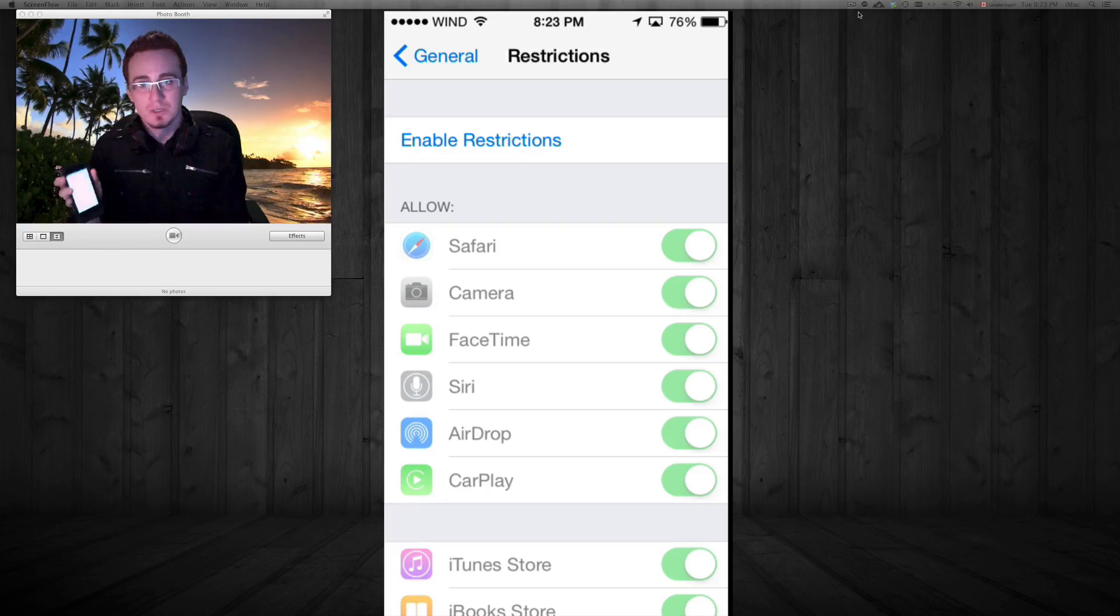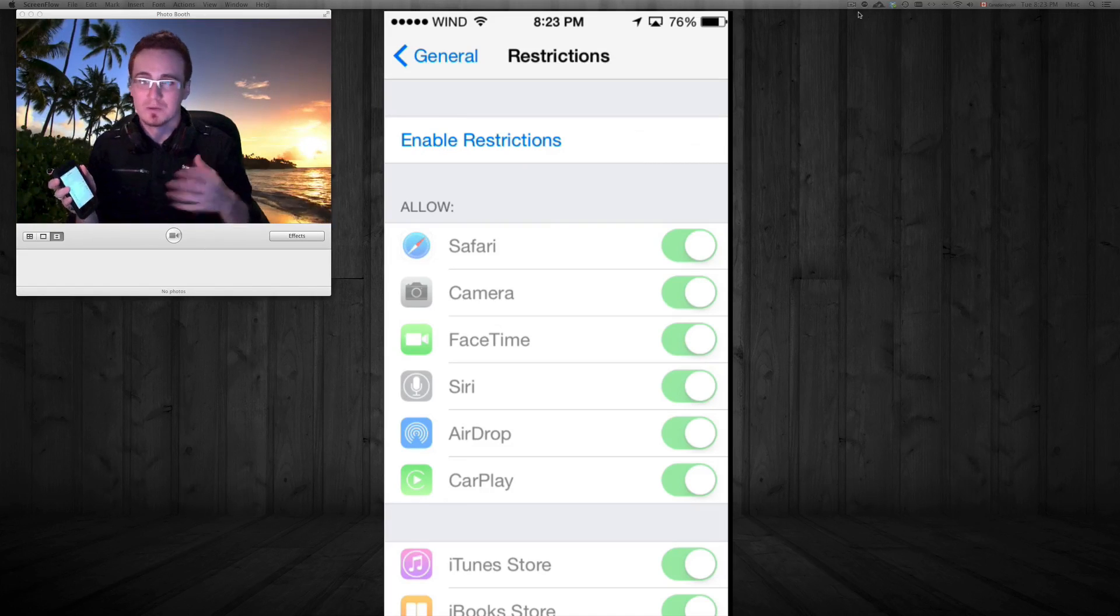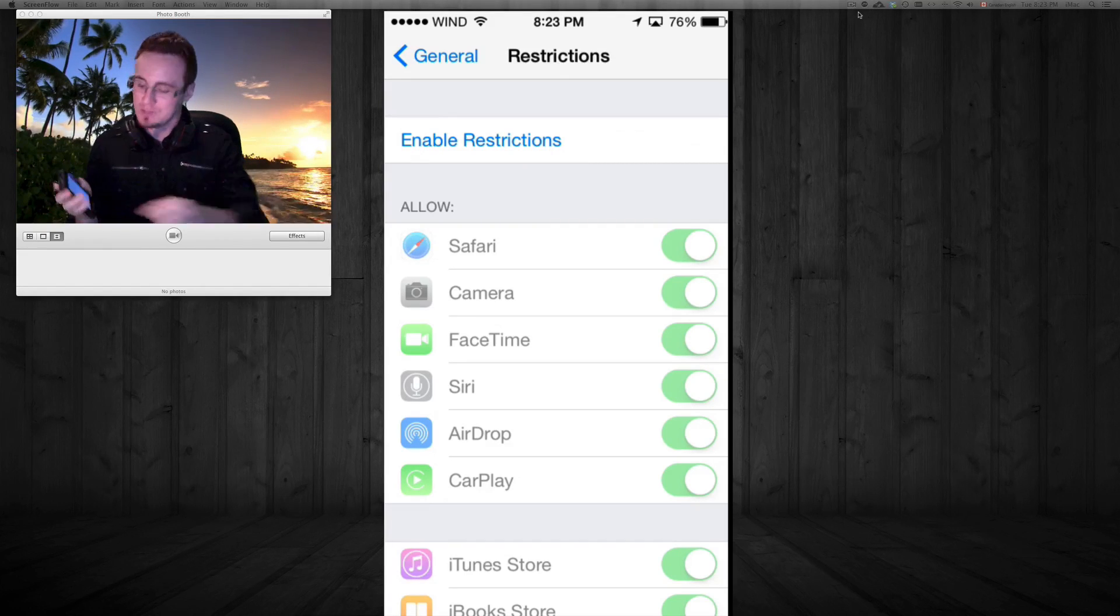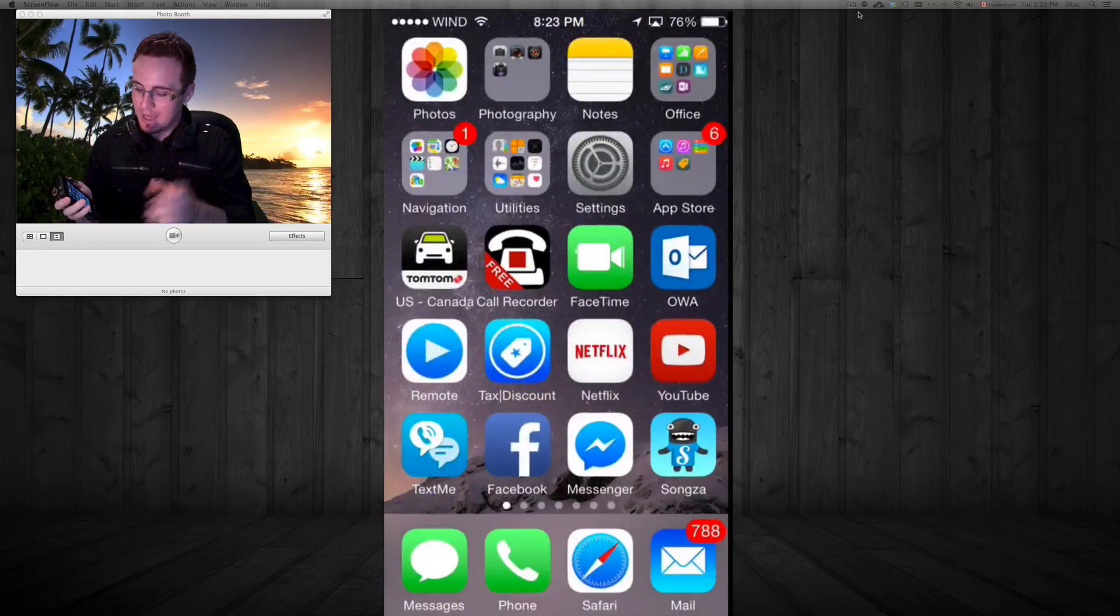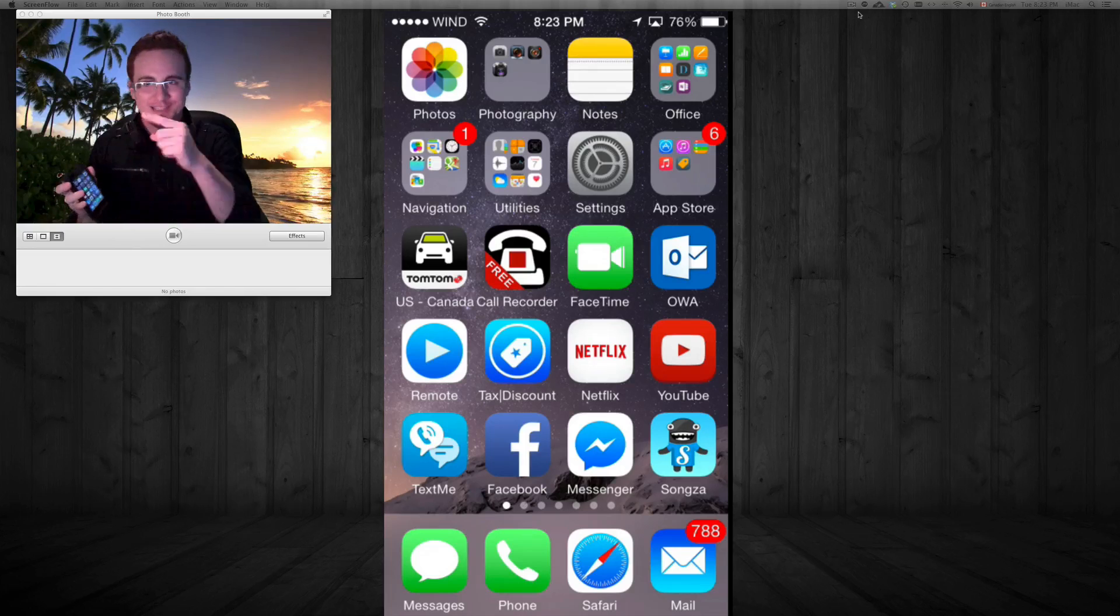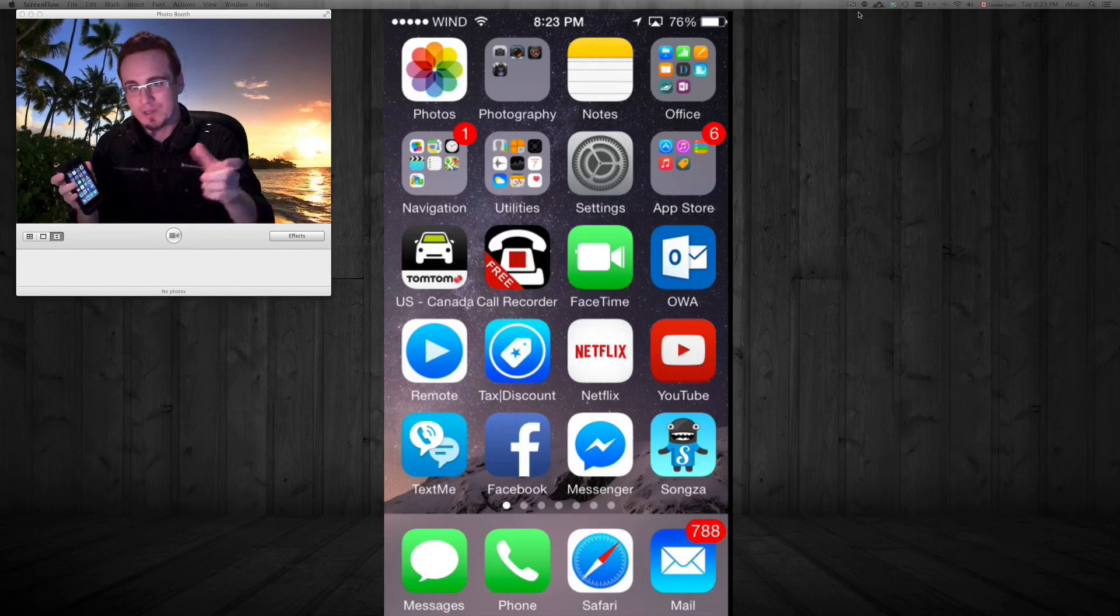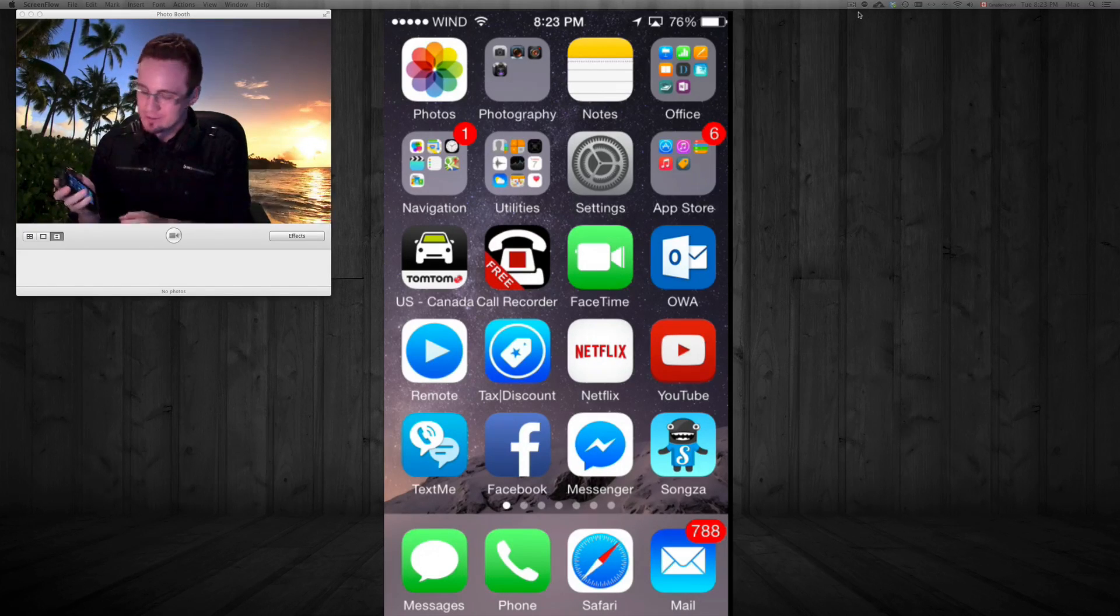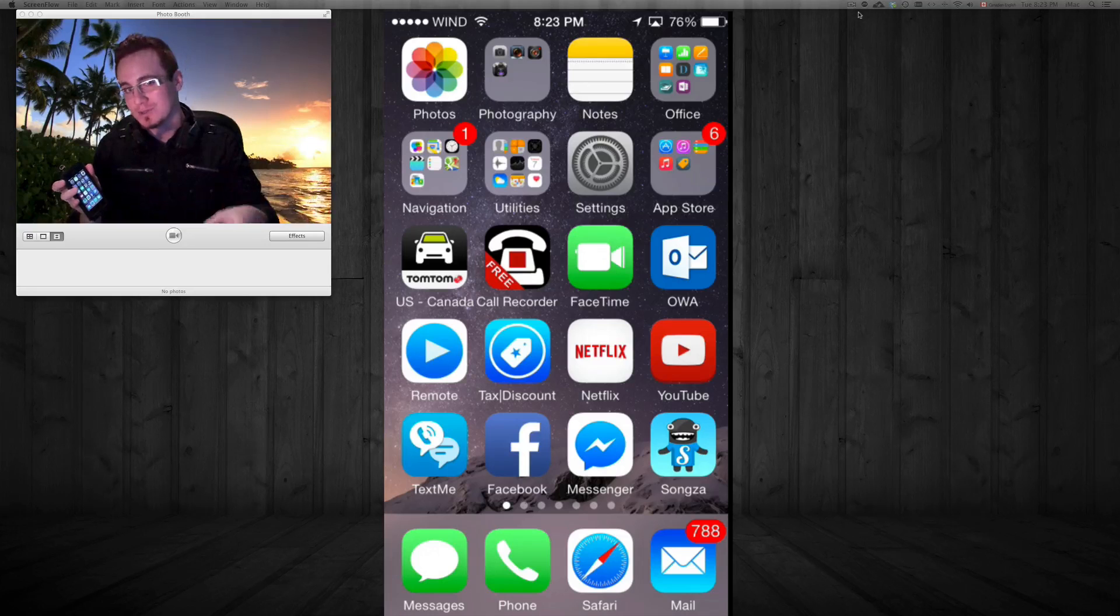So once you turn them off, your restrictions, you will be able to delete any apps and you will get the wiggles and the X's on top of your apps once they start wiggling. So I know a lot of people have been having those problems and this is your answer. Just go to settings once again.